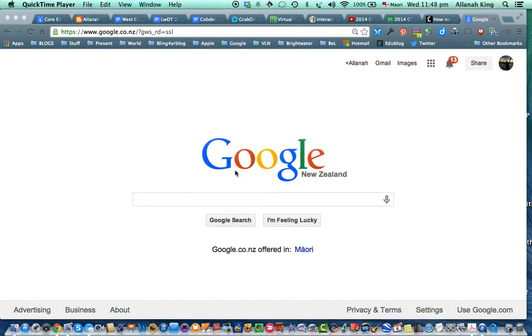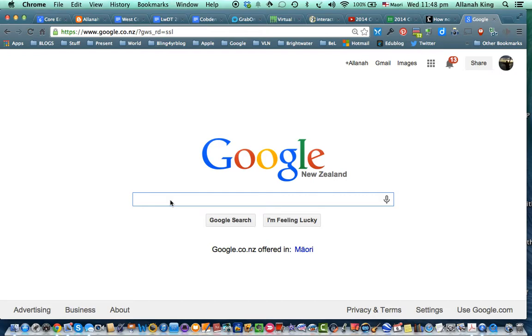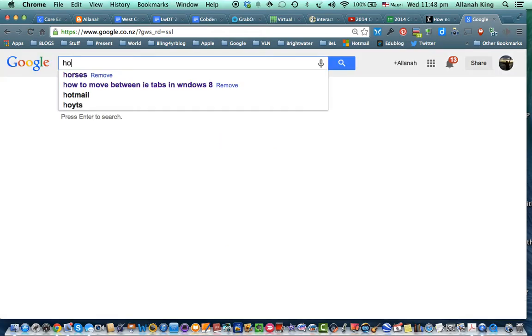Hello folks, I'm going to share a couple of ideas about good Google searching. So I've just gone to google.co.nz to start with and I'm going to look for something on horses.